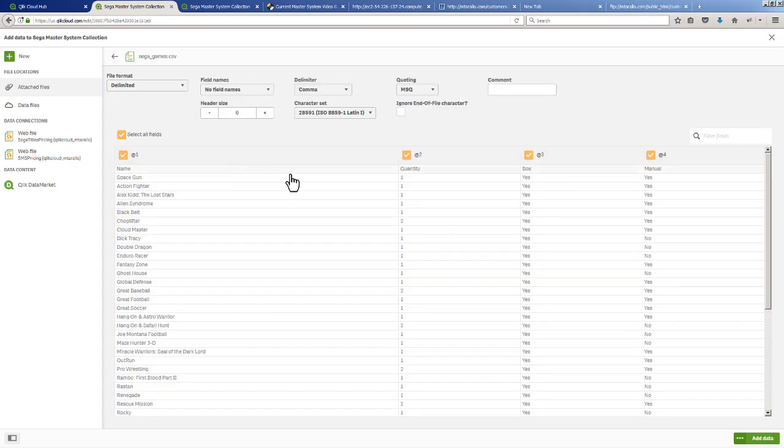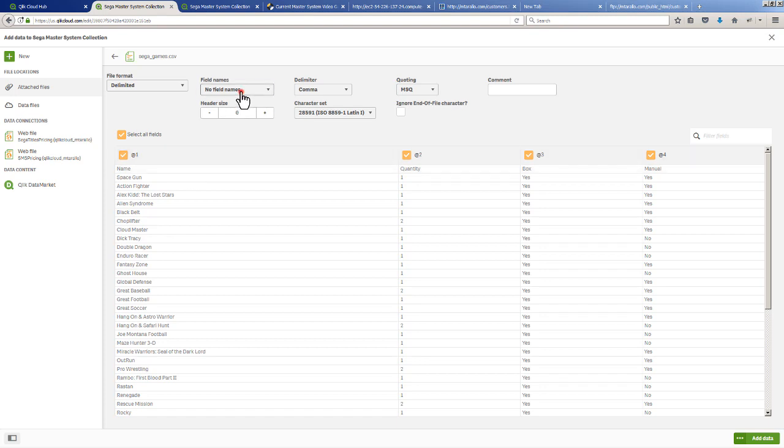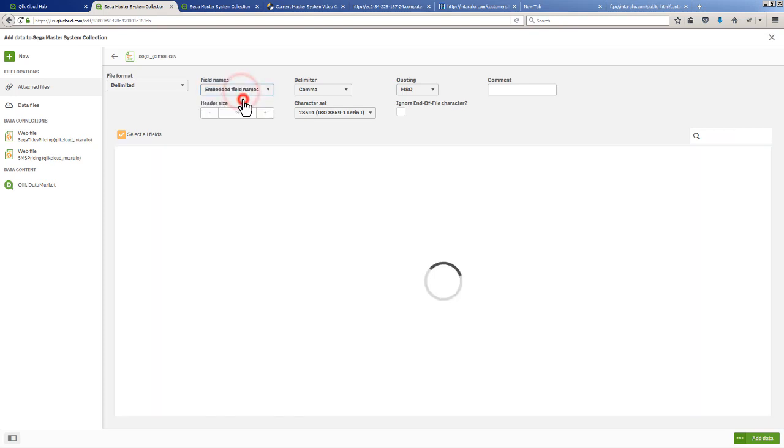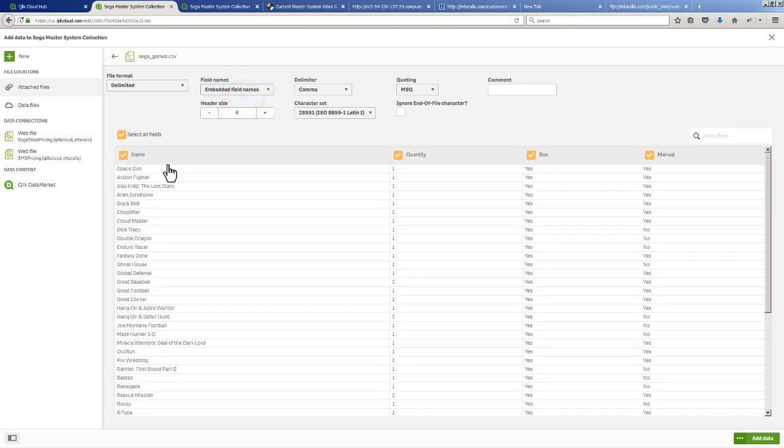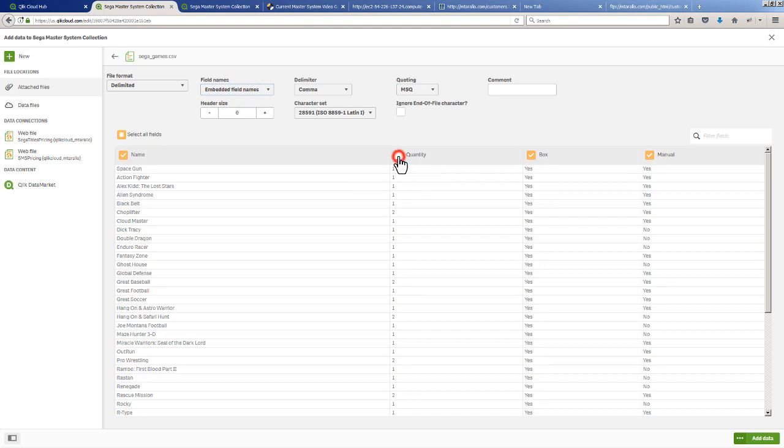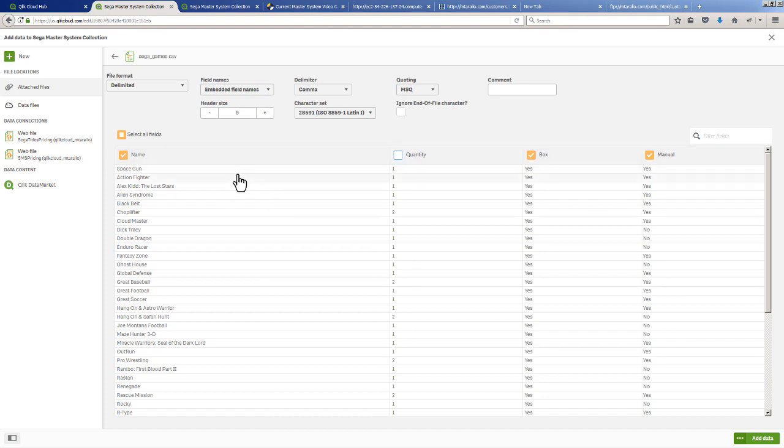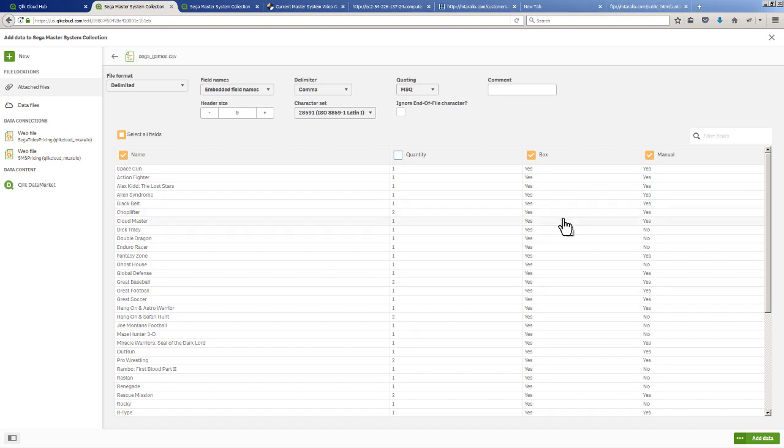There's my titles. You can see we have embedded header names here so I can select field names - embedded field names - and now we have name, quantity, box and manual. We don't need quantity - I keep track of duplicate titles I may have. We're just going to use box, manual and name. Name being the game title, box indicating if there is a box, and manual indicating if there is a manual. We can use this later to identify a complete in box price or a loose price.